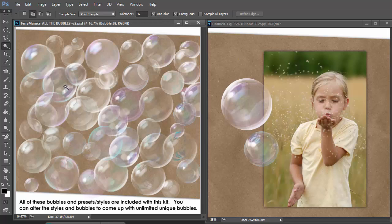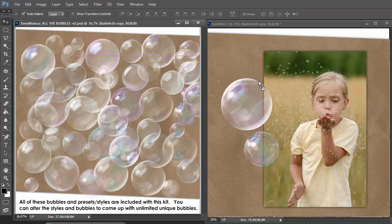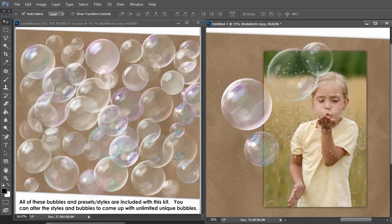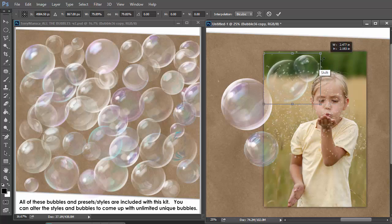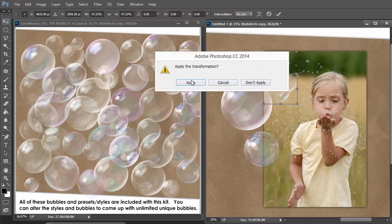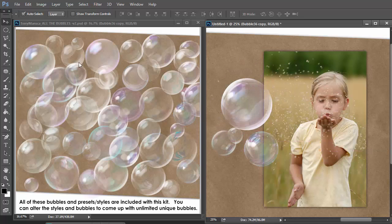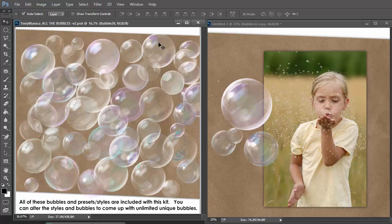Let me show you just a couple more of the many, many, many things you can do to make unique bubbles. Let's pick another bubble off of the kit sheet right here. He's pretty cool. You can change the sizes of the bubbles.